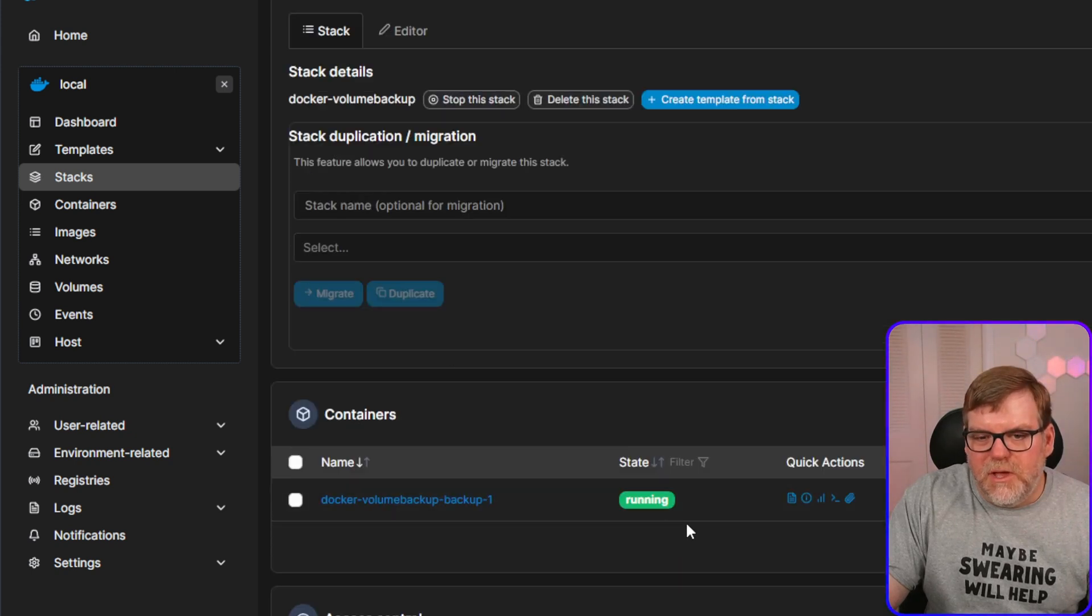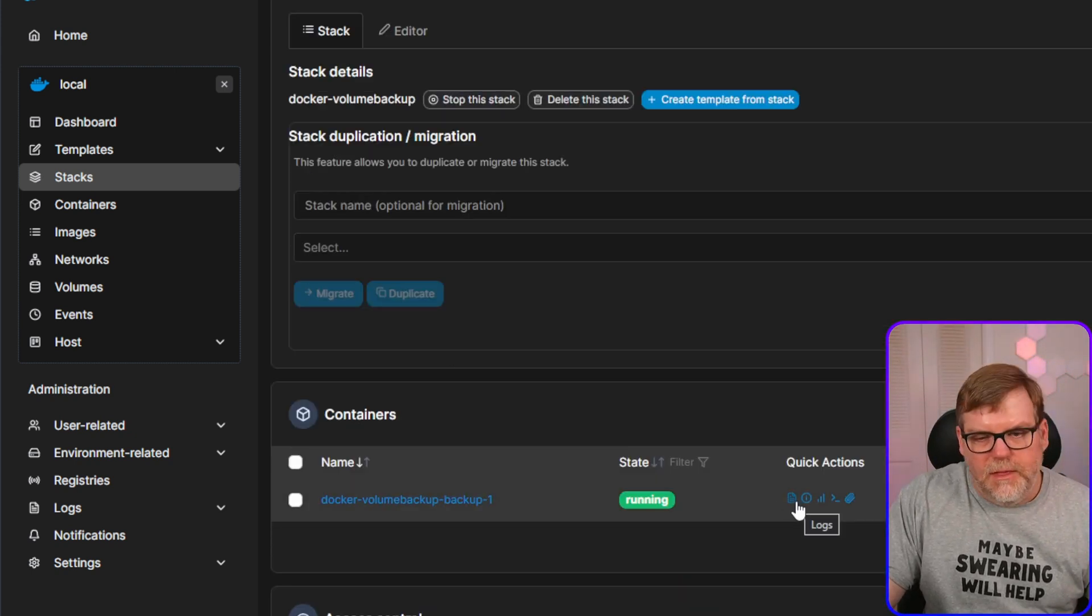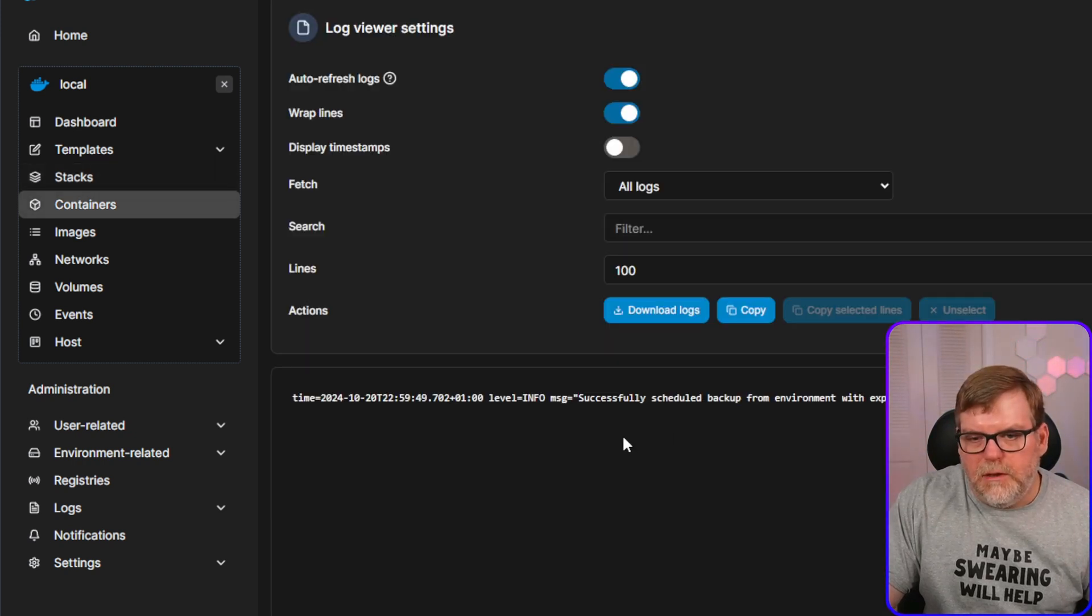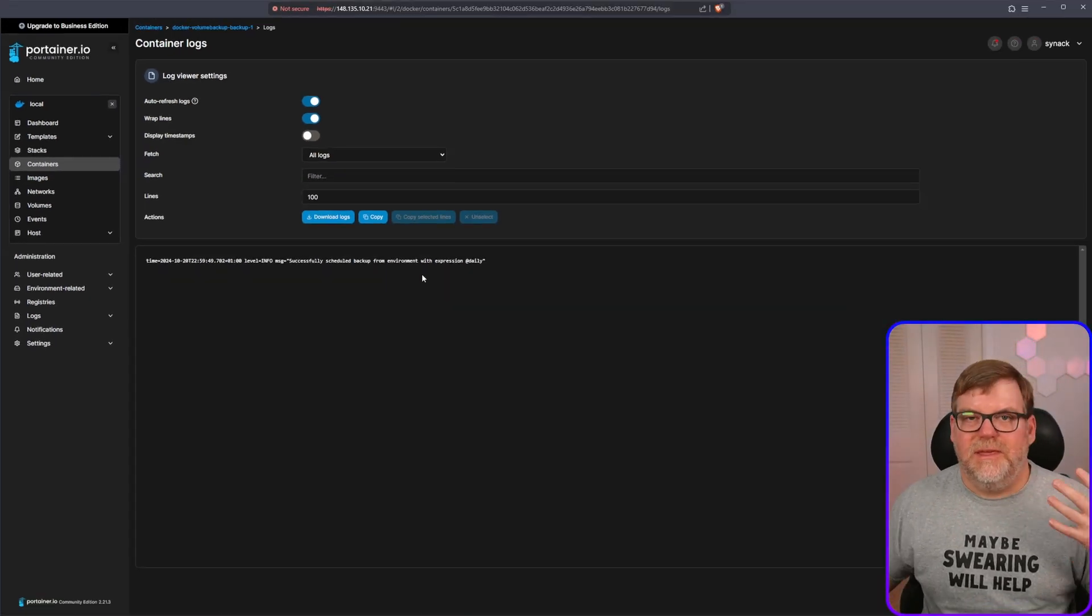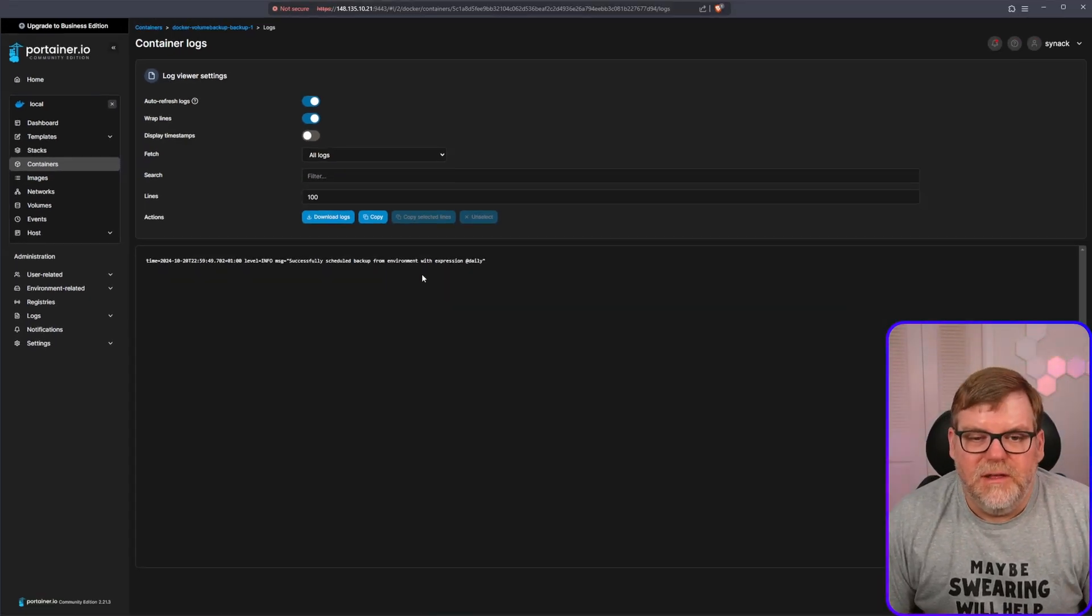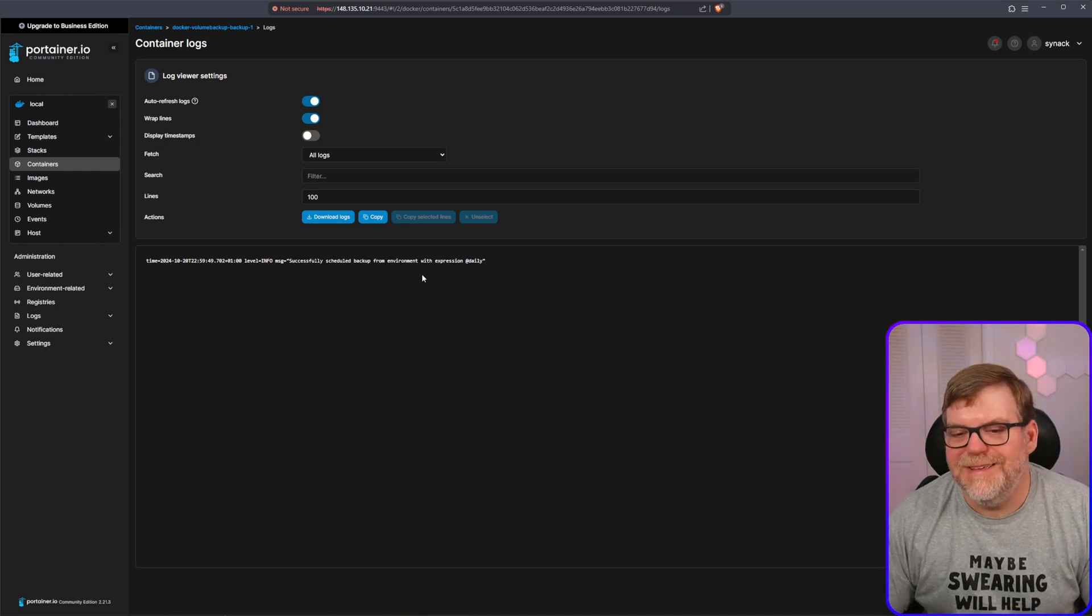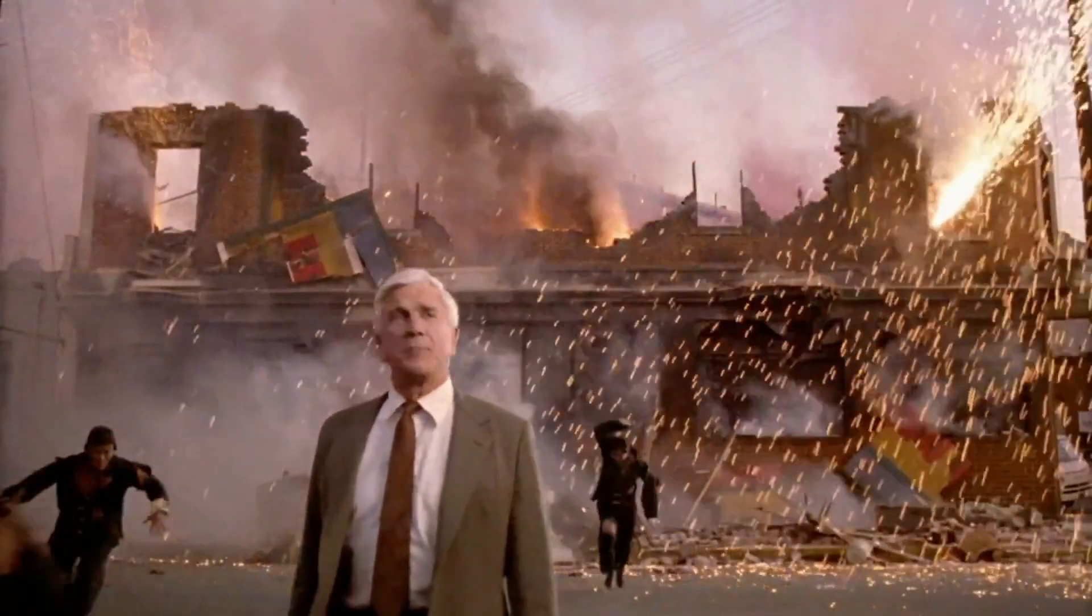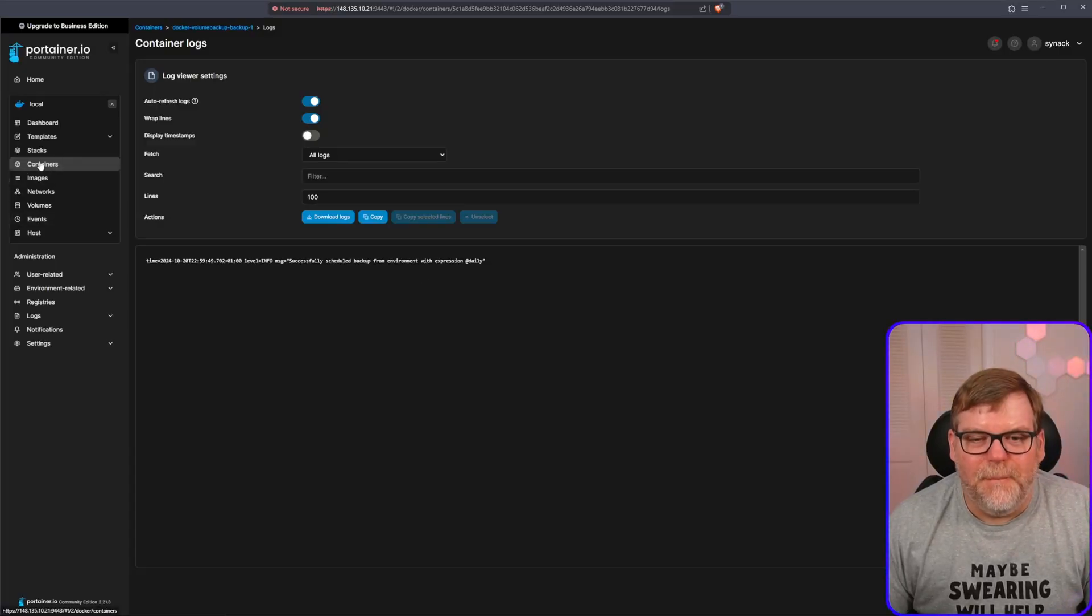And if you go under here, you can go under the logs and you can kind of see that it's scheduled. It successfully scheduled the backup, which is fine. Like I said, there's really nothing to see here. So let's see.